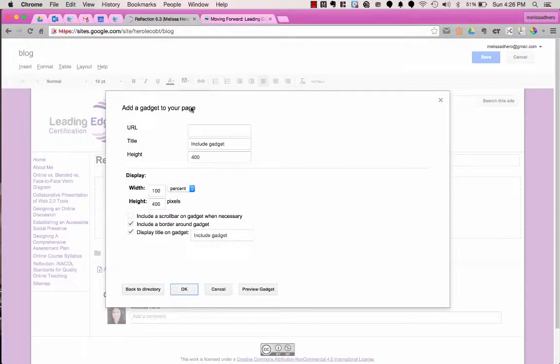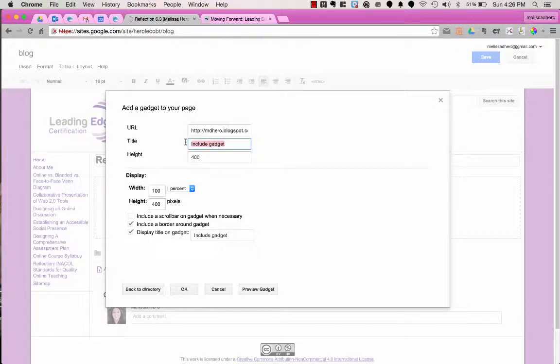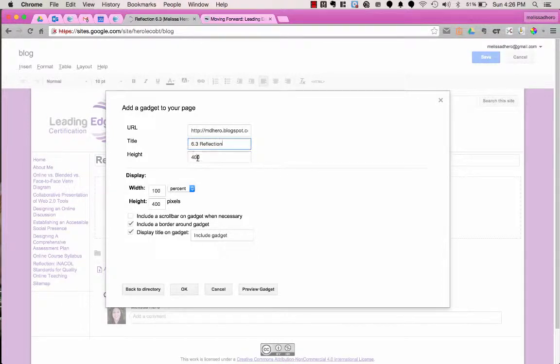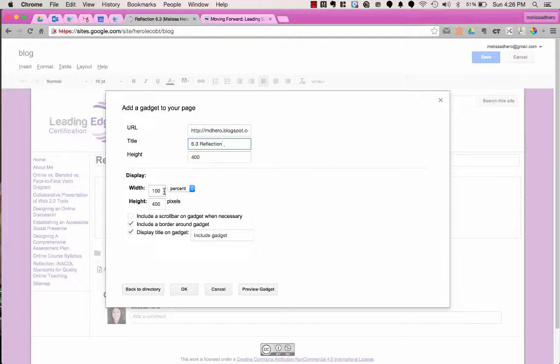So back in my Google site I'm going to add the URL and the title I'm going to change. I'm going to call this 6.3 reflection and it has a height and width chosen for me. I like having the width at 100%. The height is going to vary based on your blog and when you're first starting out you're going to just kind of have to guess what the height will be and you may want to go in and change it later.